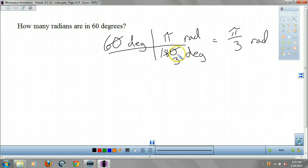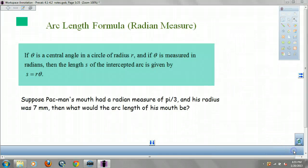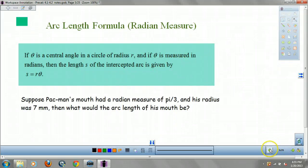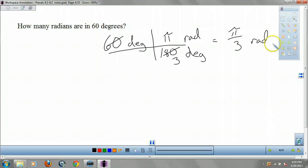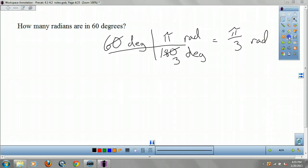Now if you're given radians and converting to degrees, you multiply by 180 over π. That should be an easy lesson.